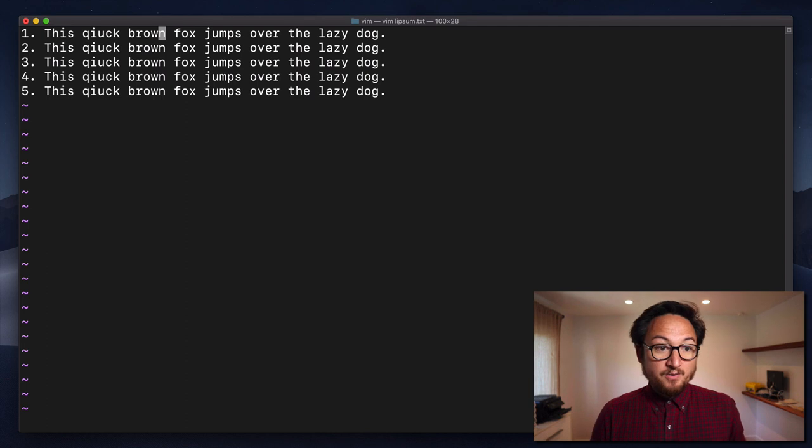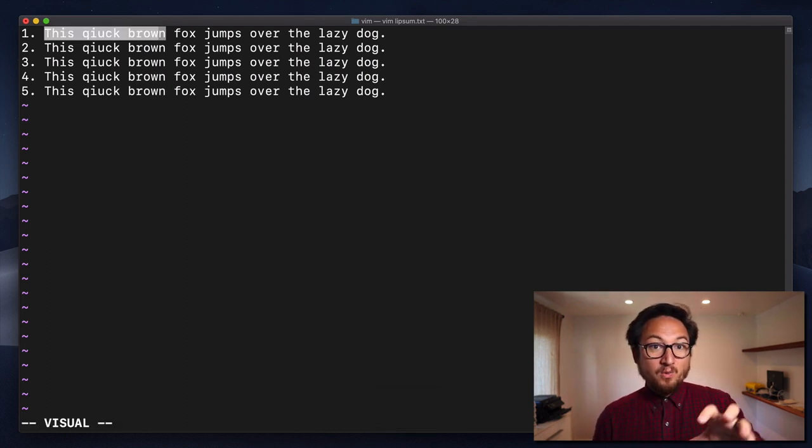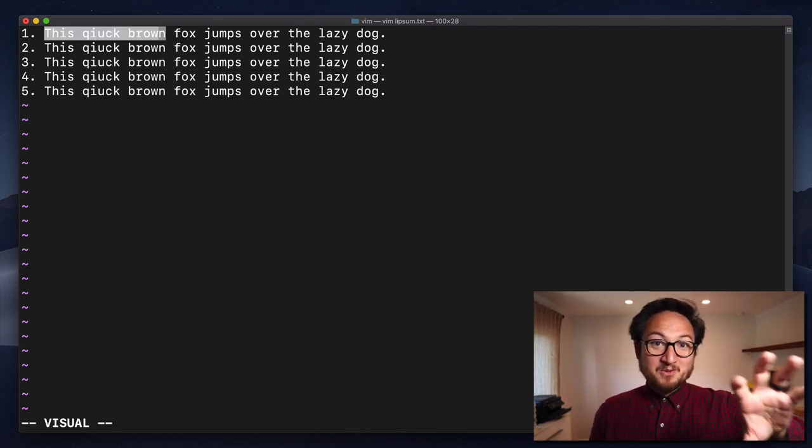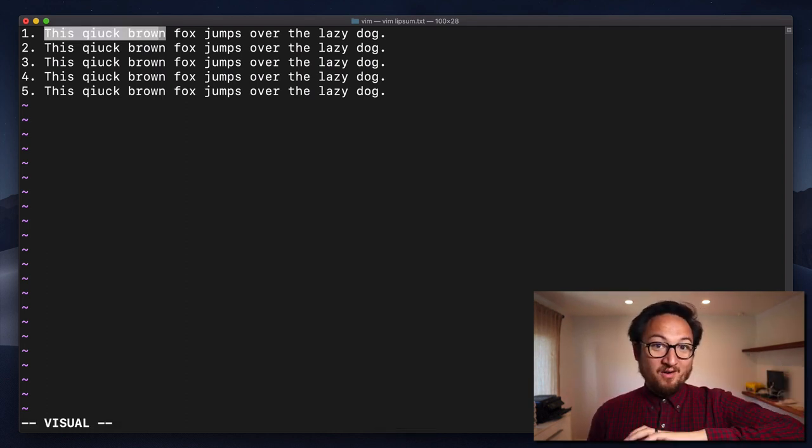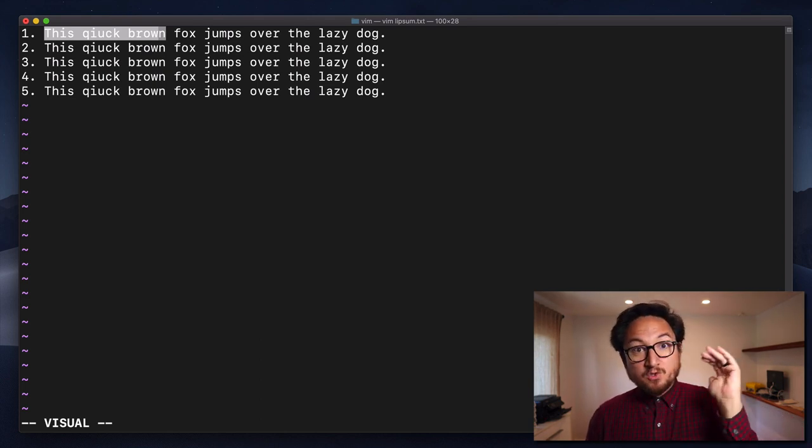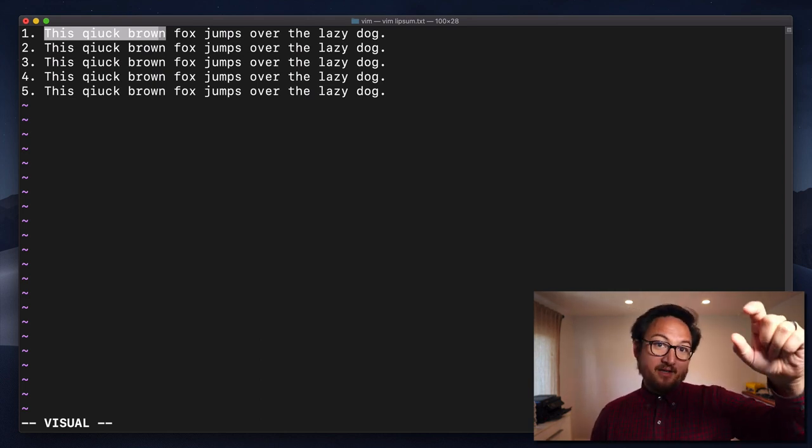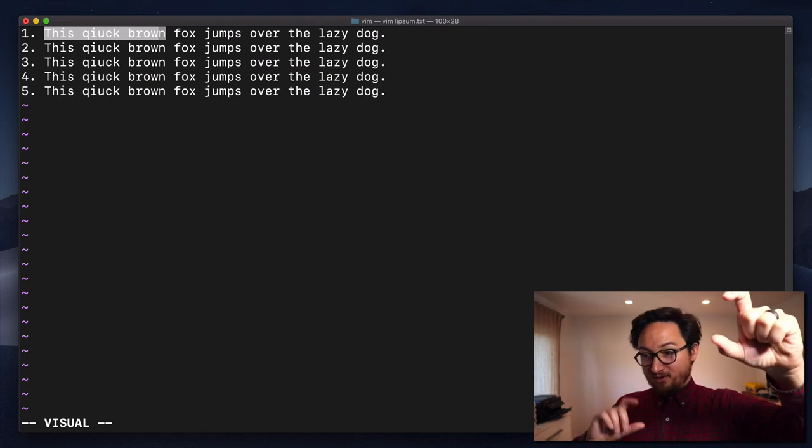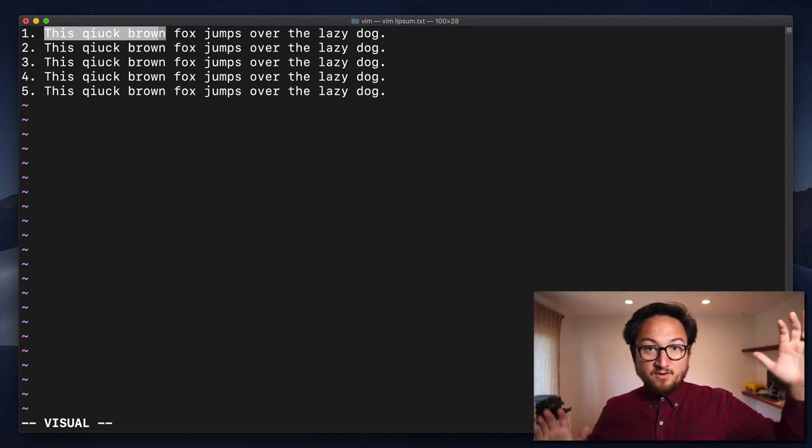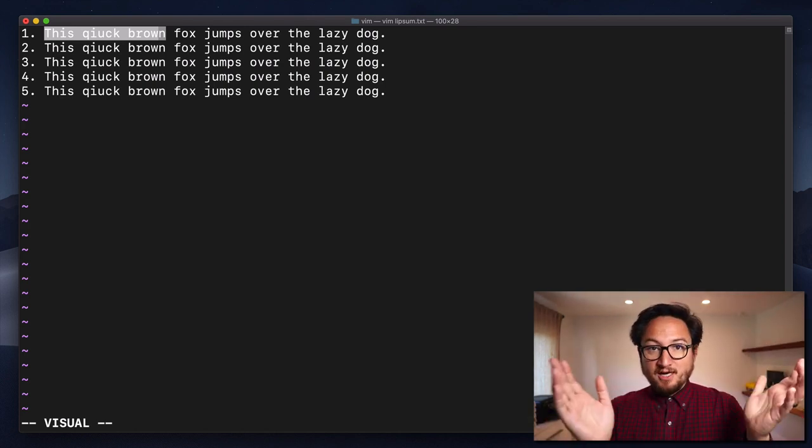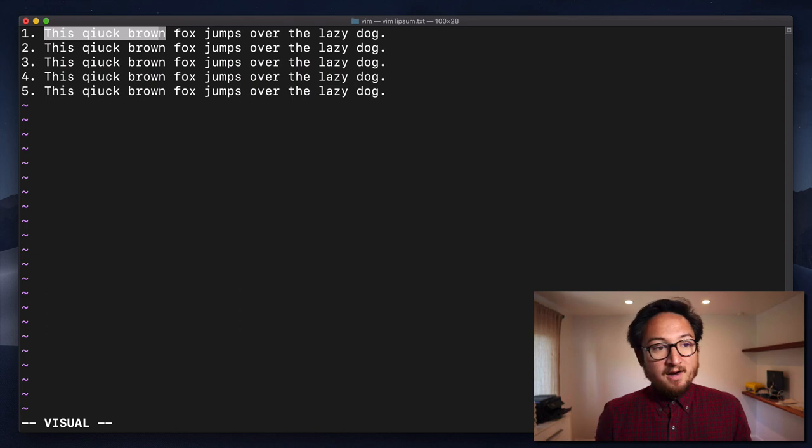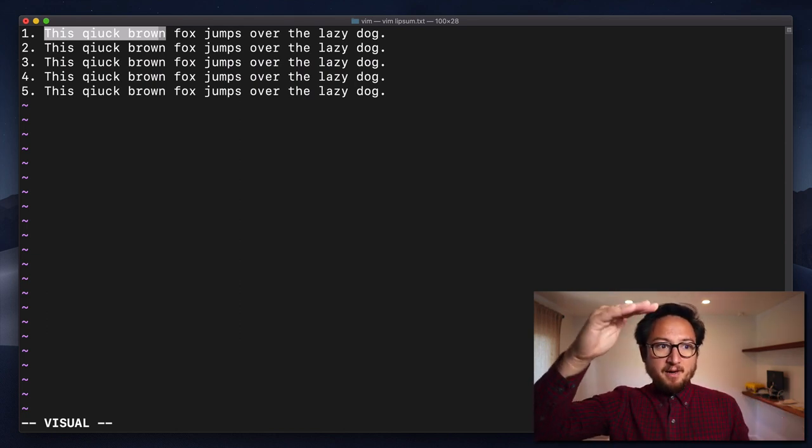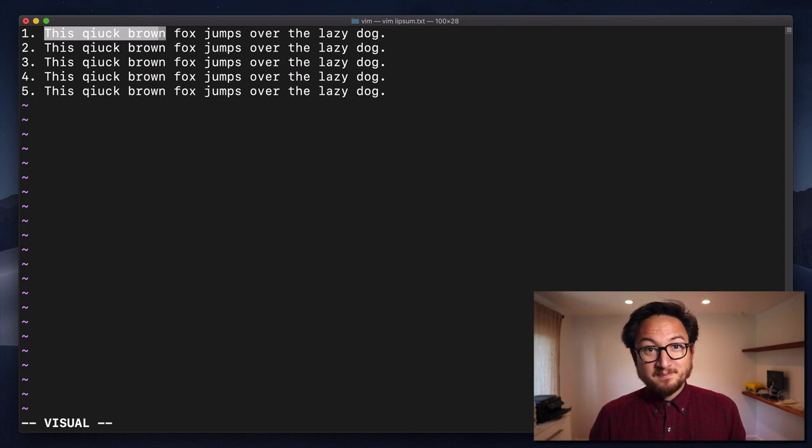So now if I do G V, it's going to select the area between the two markers that I set. This is really handy if you want to set a marker like you know that I want to go from here to here. You set those markers, do the visual selection, and then delete, change, whatever. It's a really nice way to make those selections, especially if they're large selections that might go through a couple of screens.